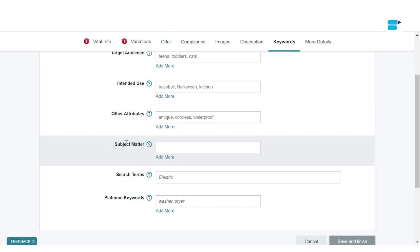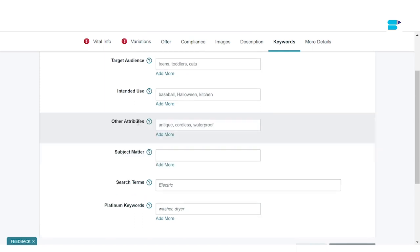When you go to Intended Use, you can add use-based keywords that could be based on activities, events, location, or conditions in which you want your products to be used — these get indexed. Moving on to Subject Matter, this is where you tell Amazon what your product is about. For example, if your product is a Mother's Day gift or a snow shovel used in winters, you specify it here because these get indexed as well. Under Other Attributes, mention any additional attributes or features your product has, such as portability.